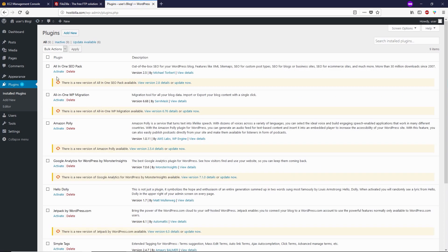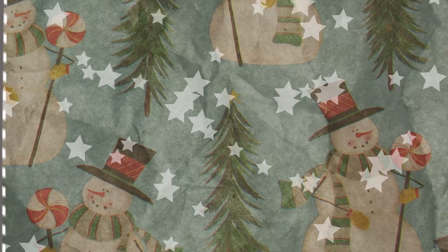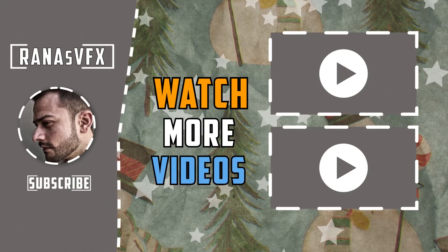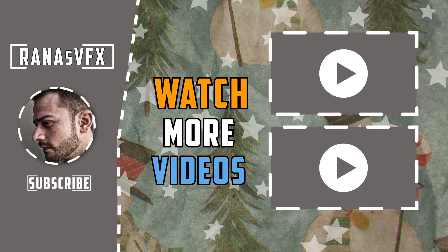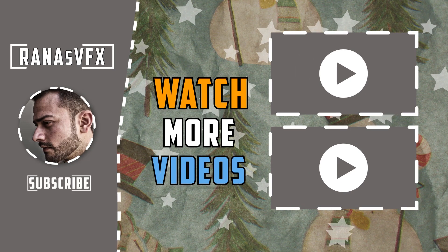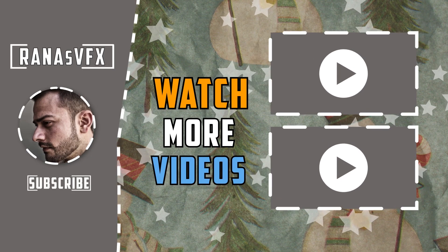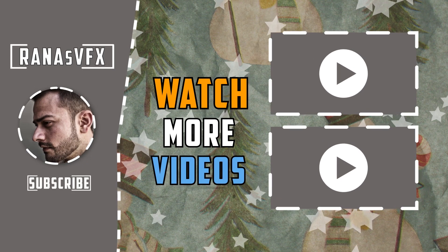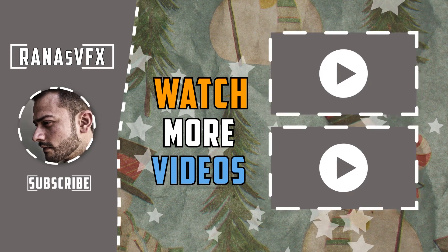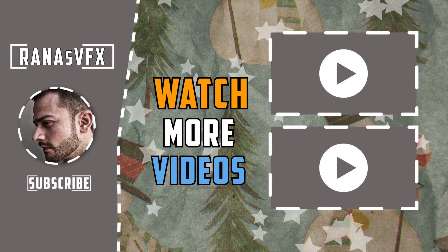As you can see, the Akismet plugin has gone. That's pretty much it. Alright guys, that's the end of this video. I hope you enjoyed this video. If you did enjoy this video, please smash that thumbs up and consider subscribing if you're new here, because I drop a new video every single week.